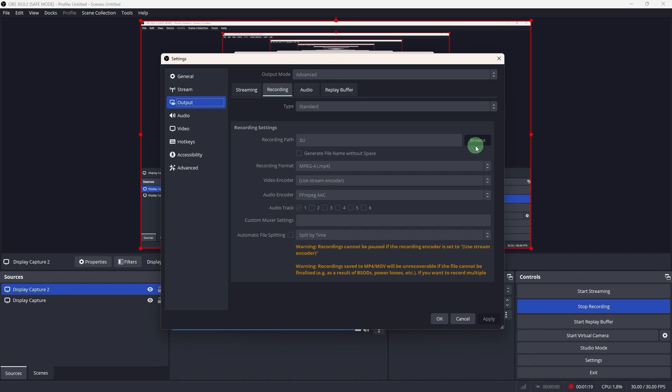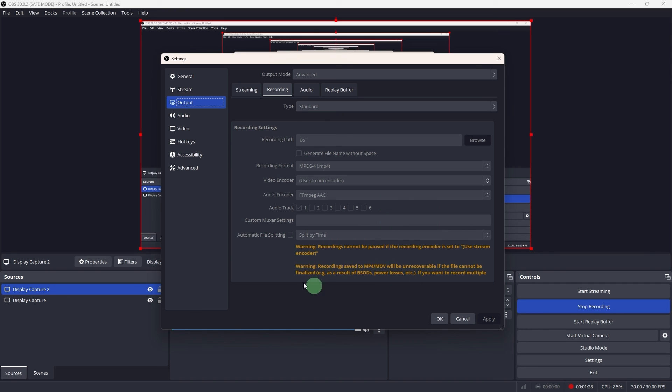Now using OBS Studio to record Teams meetings allows for flexibility in recording setups and can be particularly useful for capturing high quality video and audio for various needs.